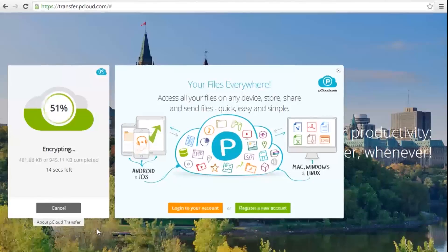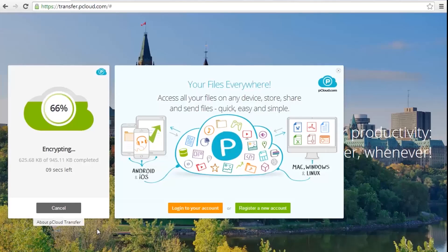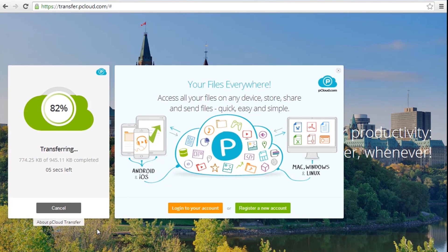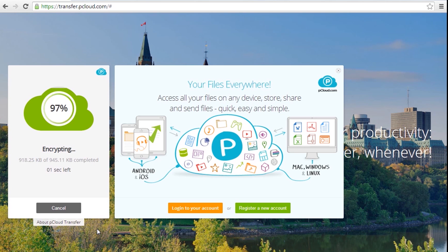With pCloud Encrypted Transfer, you'll have no problem adding multiple files and sharing them with up to 10 people at once.